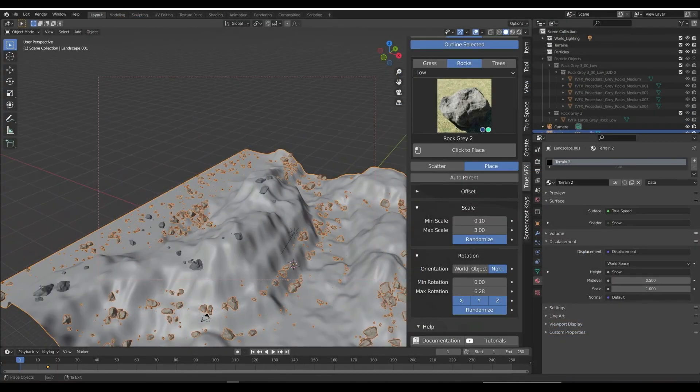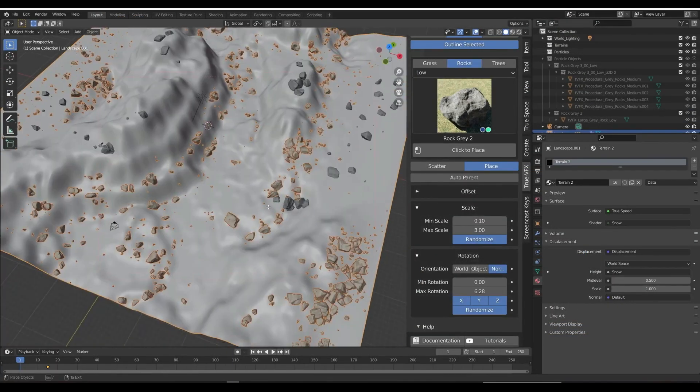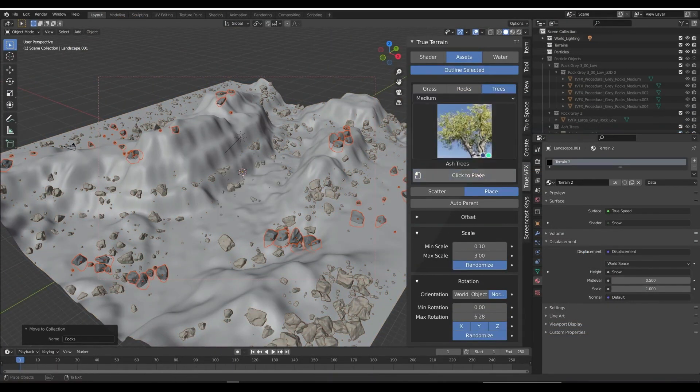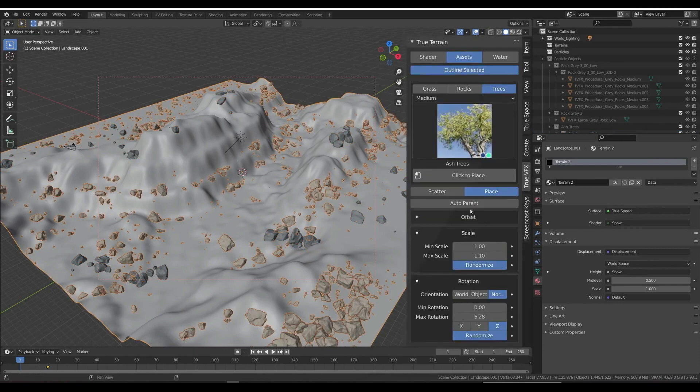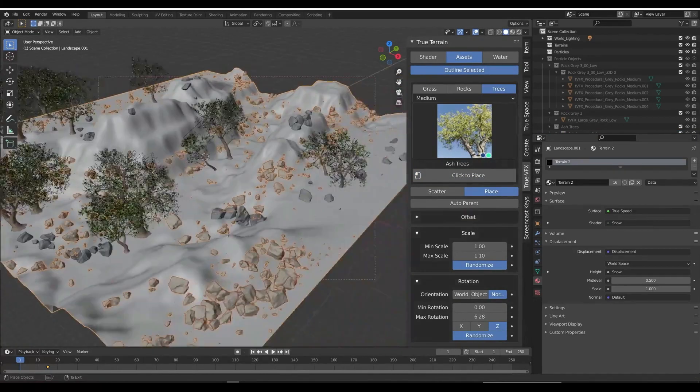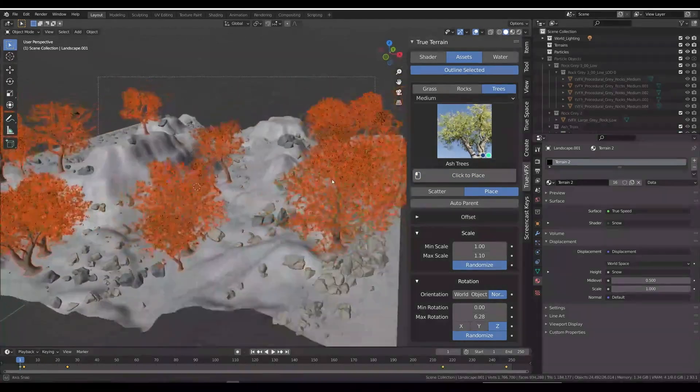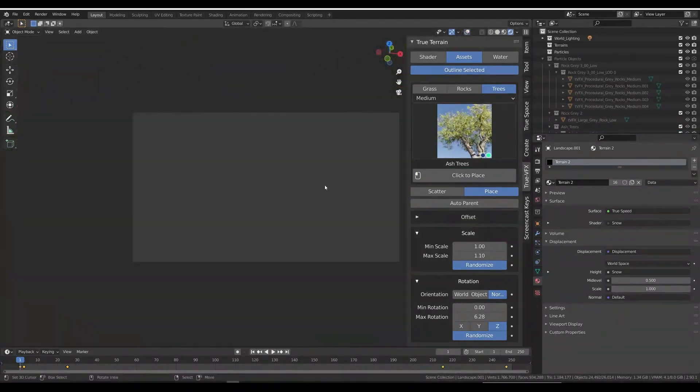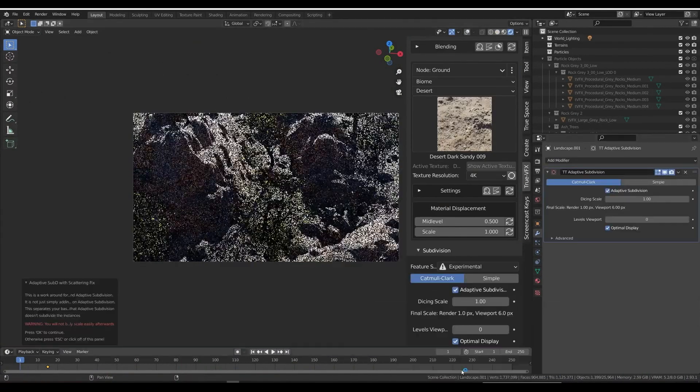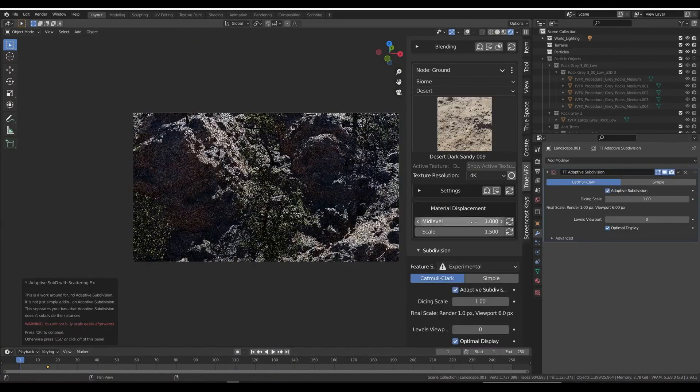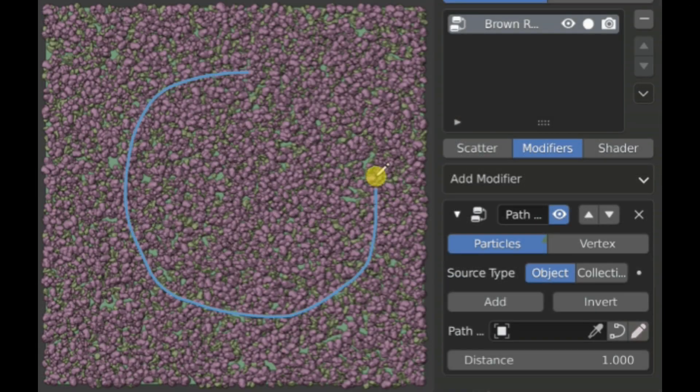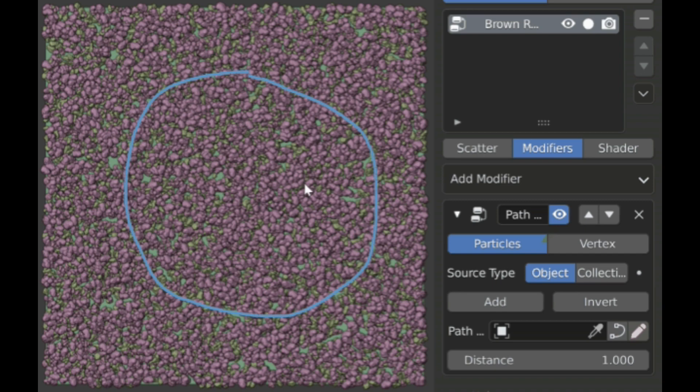Lastly, True Terrain has a fully integrated scattering system complete with tons of assets to scatter, including rocks, trees, and grass. Here are a few scatter functions built into True Terrain: draw to remove or add with the path tool.